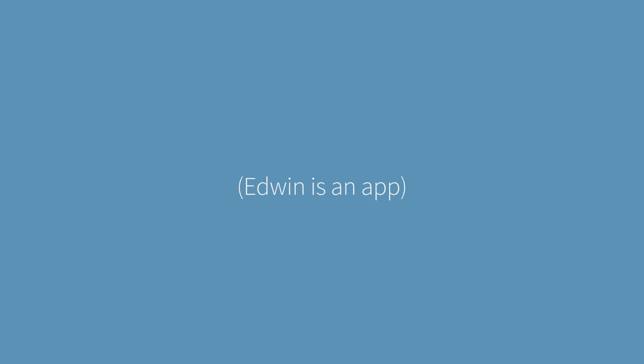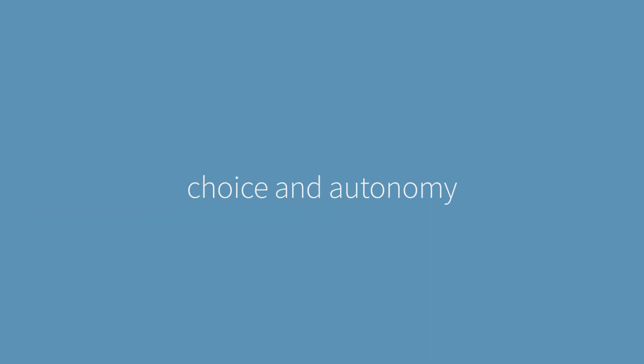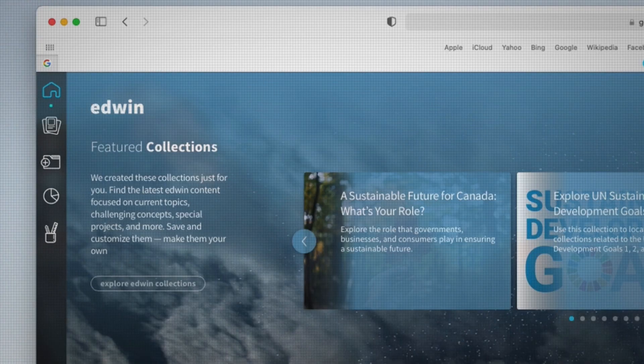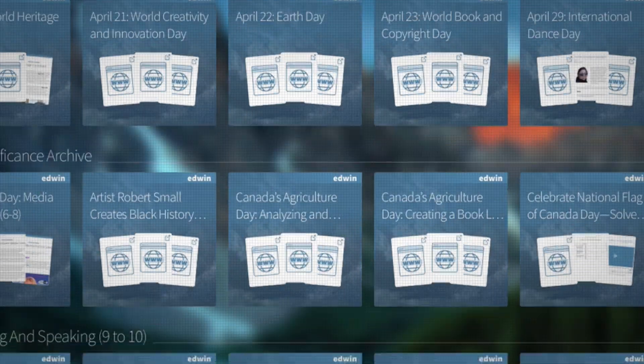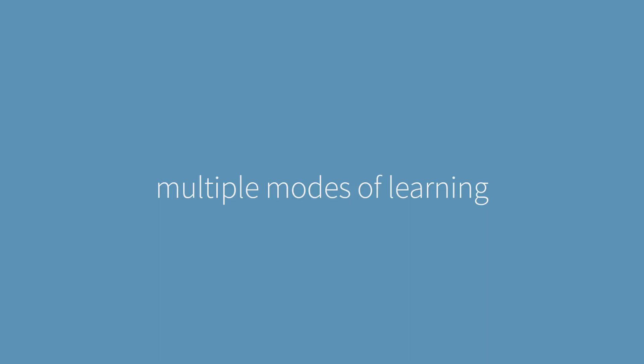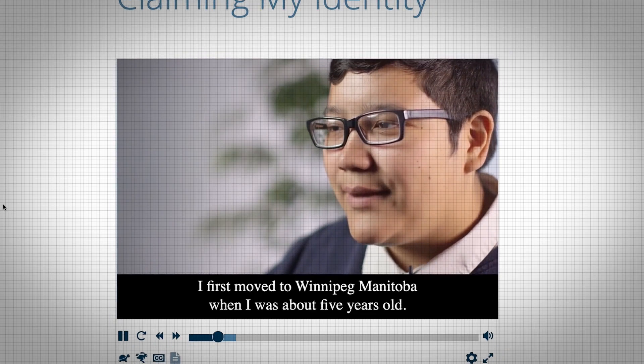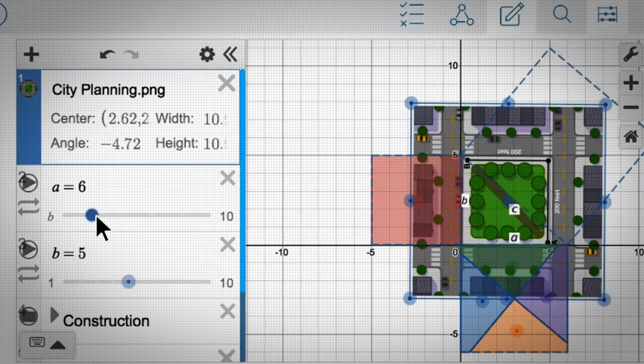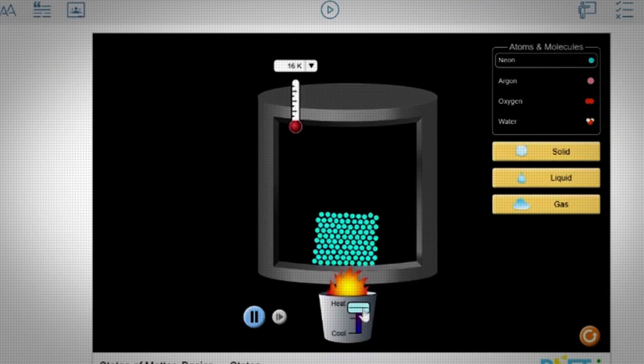Edwin is a safe virtual sandbox that gives students choice and autonomy in their learning with curriculum-linked content, multiple modes of learning like videos, interactives, and simulations,